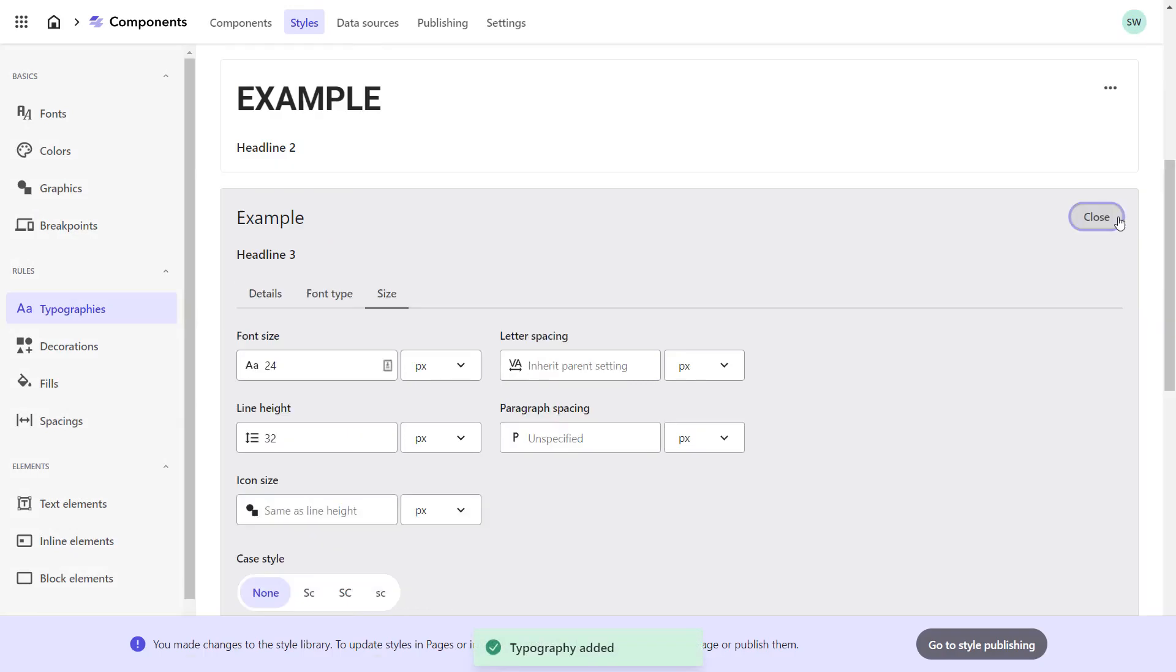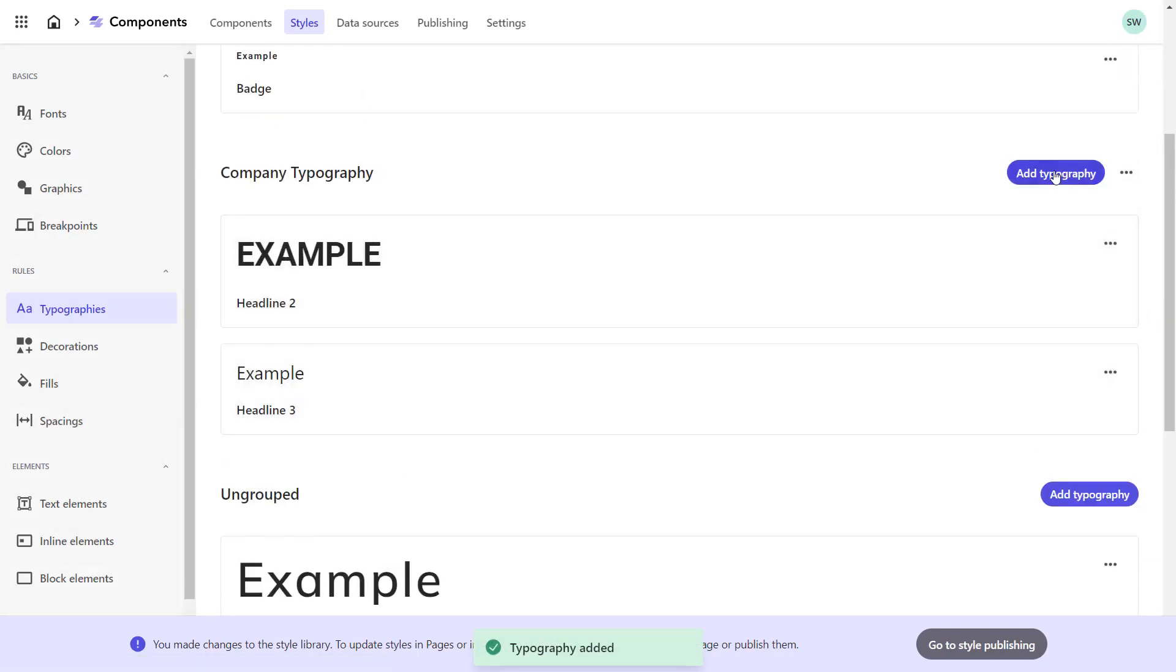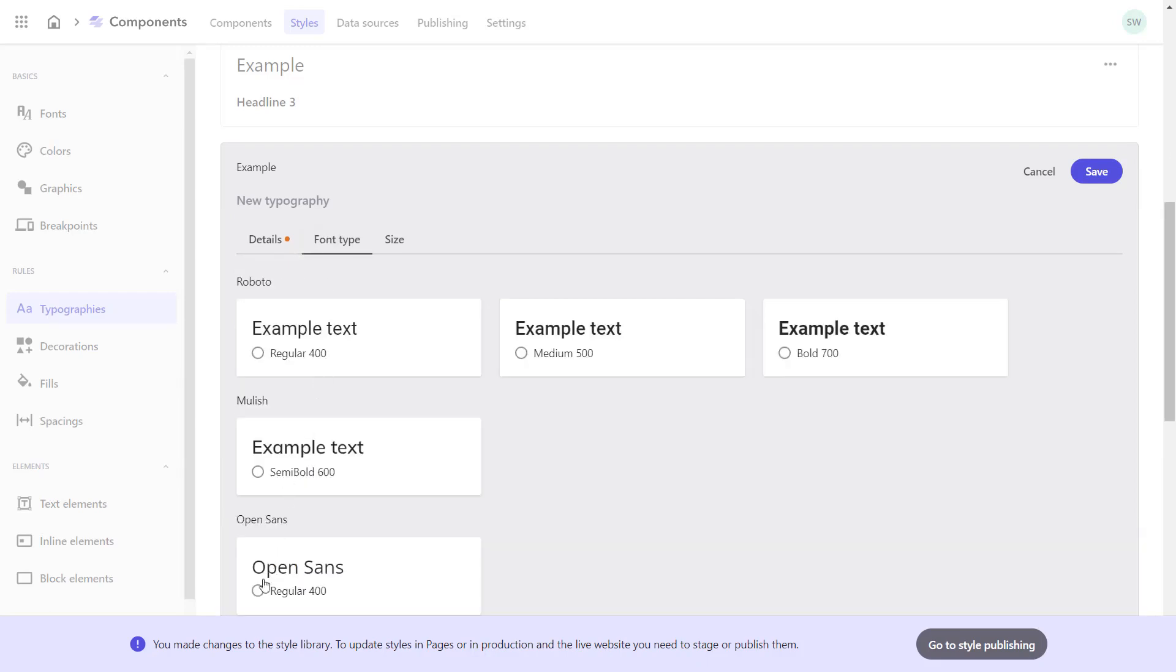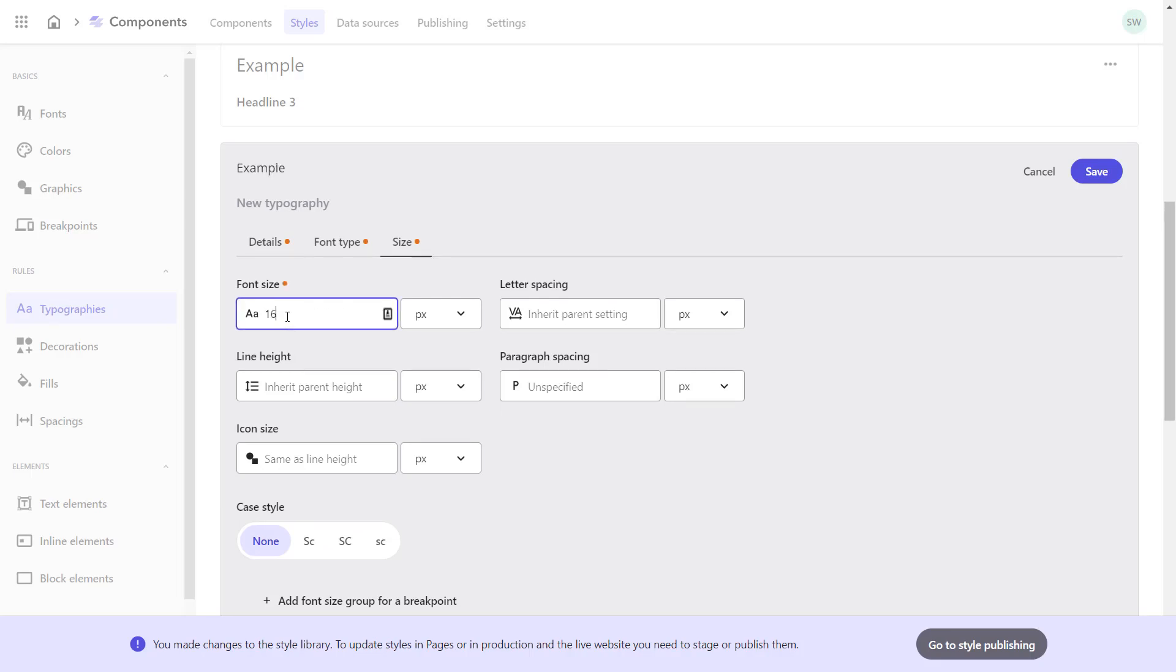Last but not least, I set the paragraph text. On the details tab, I give my typography the name Normal Copy. On the font type tab, I select Open Sans 400. On the size tab, I select the font size 16 pixels.